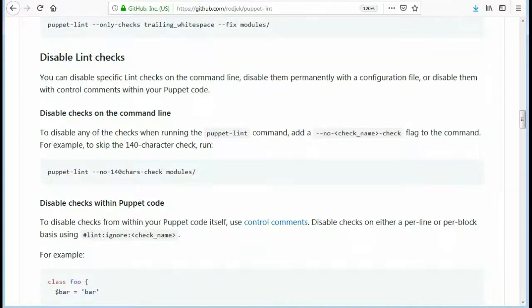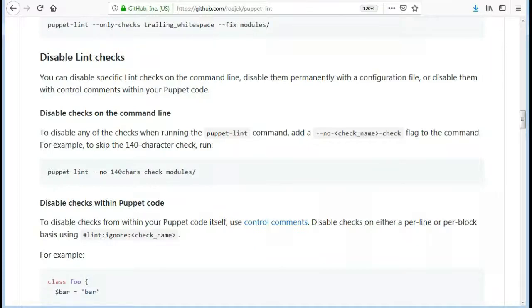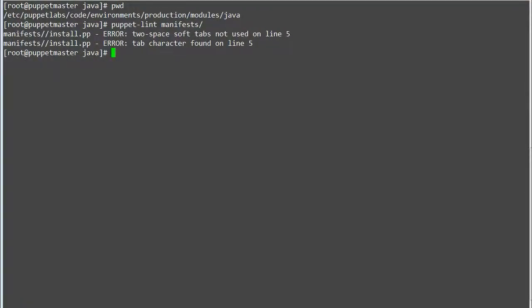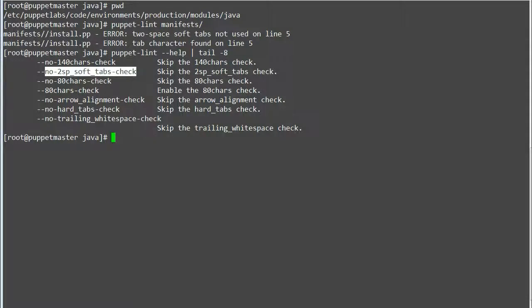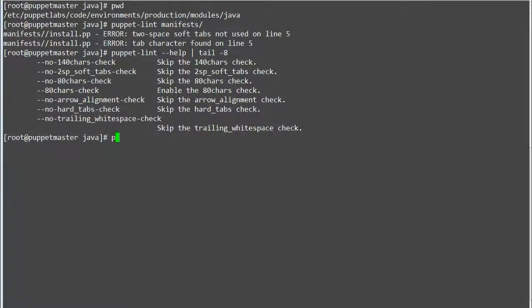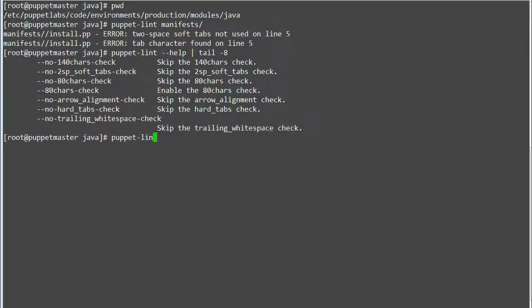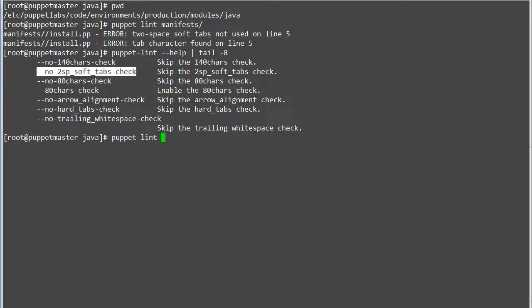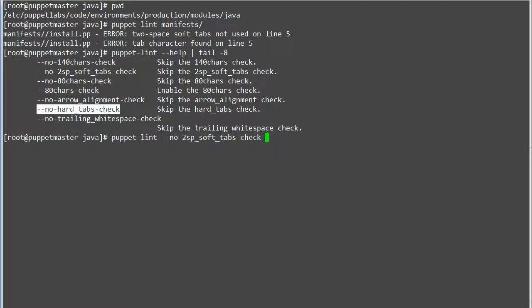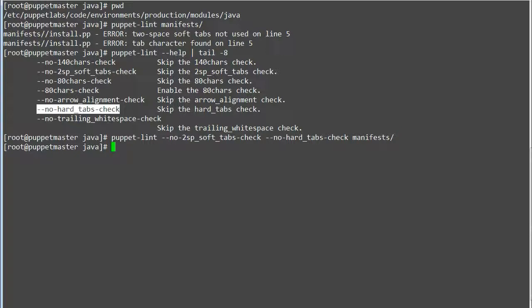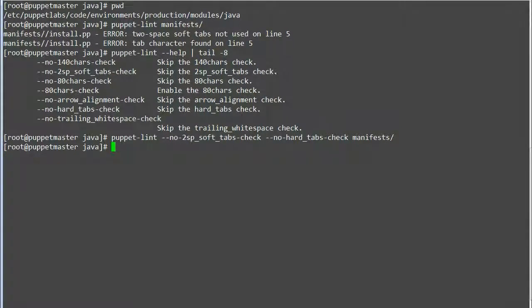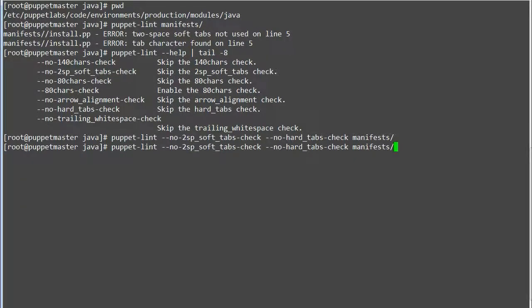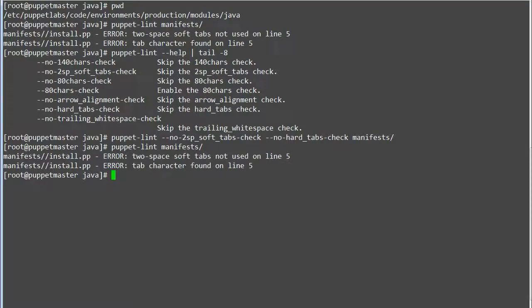So now let's check how we can disable or ignore a few of syntaxes to skip Puppet reporting an error. To disable the checks you can do it by on the command line, within Puppet code, or on configuration files so let's look at the command line first. Run puppet lint --help to check the syntax for skip soft tab check and skip hard tab check. Now run command puppet lint --no-2sp_soft_tabs-check --no-hard_tabs-check manifests to skip the soft and hard tab checks. As a result you will not get any error. So by using command line you can skip the checks.